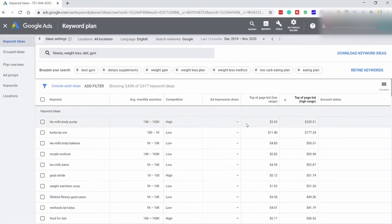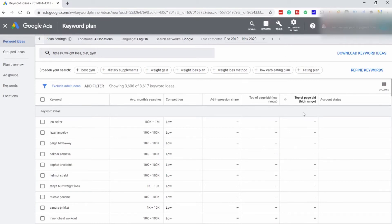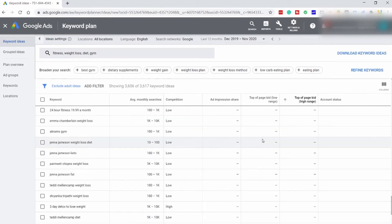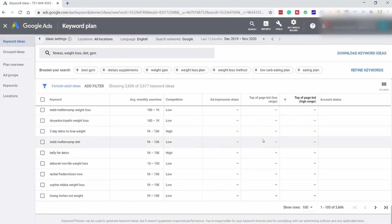You can also filter out branded queries using the method I showed you before. On the opposite side, if you are a blog website and you are looking for blog post ideas, then sort this in ascending order — it will show you terms with the lowest CPCs at the top and the highest CPCs at the bottom, so you can find great blog post ideas with these keywords.